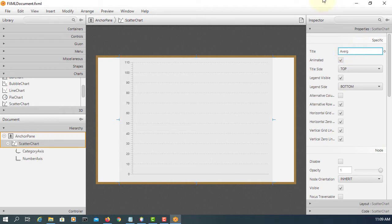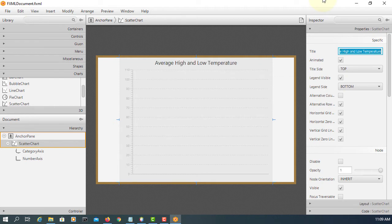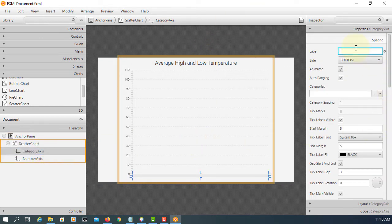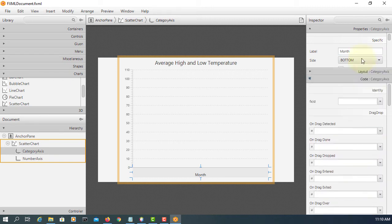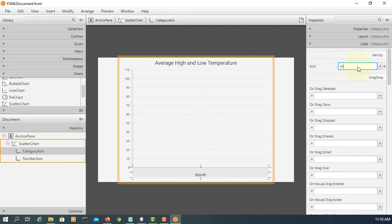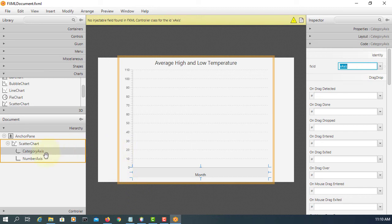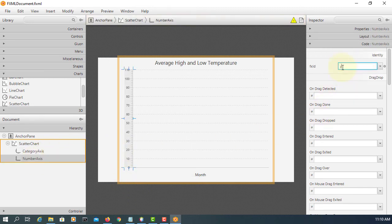I will set the title of the scale chart to 'Average High and Low Temperature'. This is going to be month for the axis label. I'll set the FX IDs: x-axis, y-axis, and the chart itself.